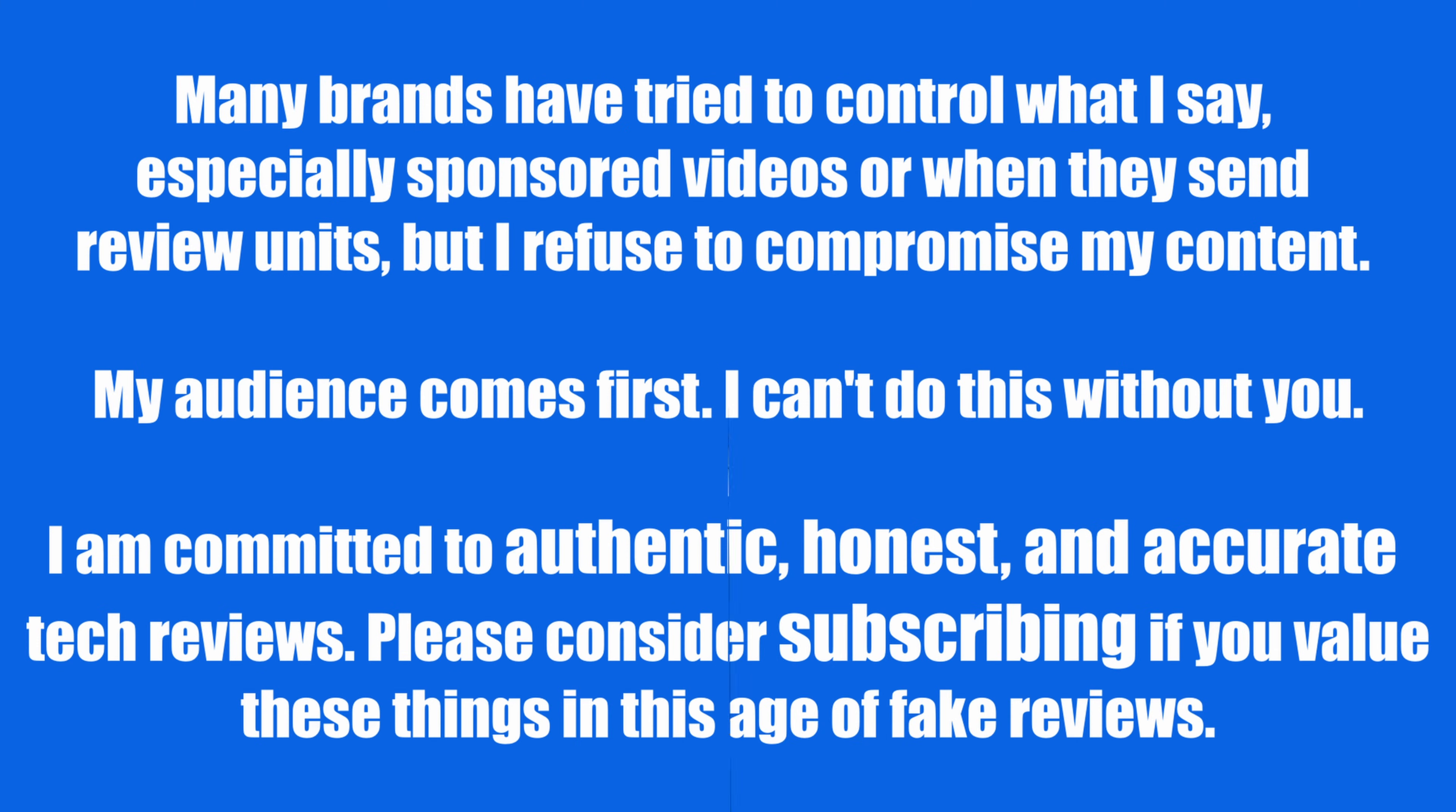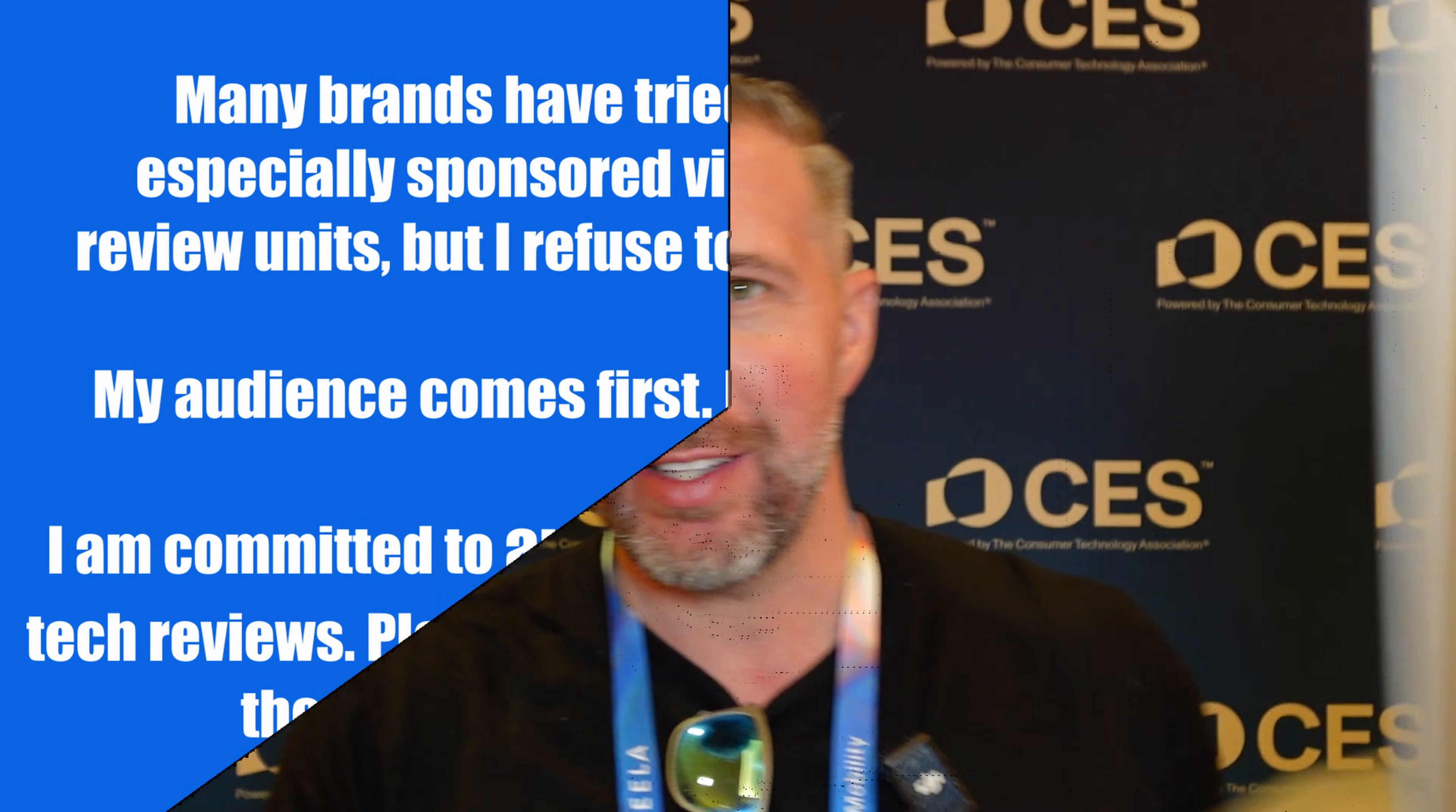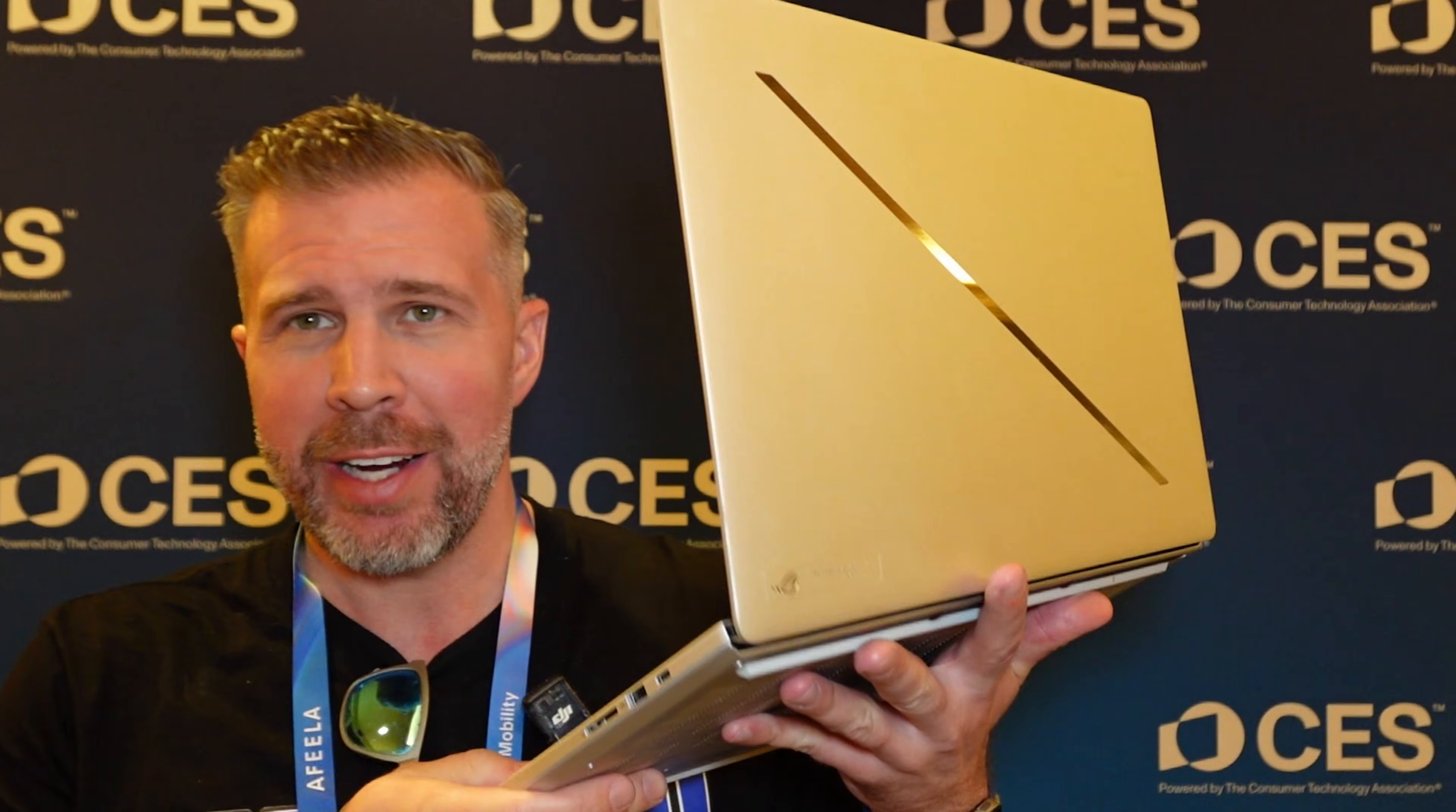What's up and welcome to another episode of Gizmo Slip Tech. I'm here at CES. We are taking a look at the Zephyrus G16.